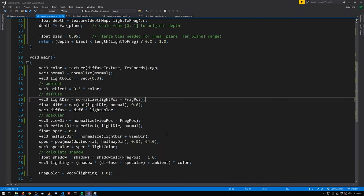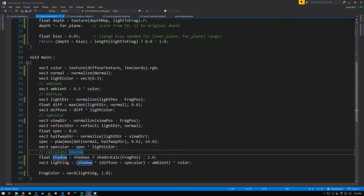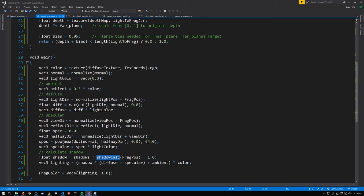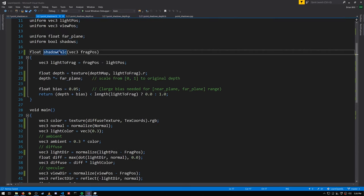In the fragment shader, the main function is just like we saw in the directional light shadow map example. We call the shadow calc function to get a value that's either zero or one — zero meaning in shadow, one meaning not in shadow — and so either we nullify the diffuse and specular when shadow is zero, or they contribute to the lighting when shadow is one.